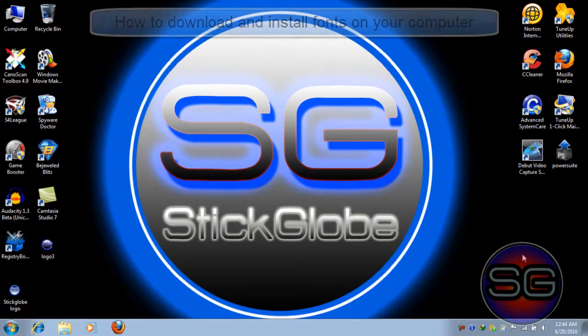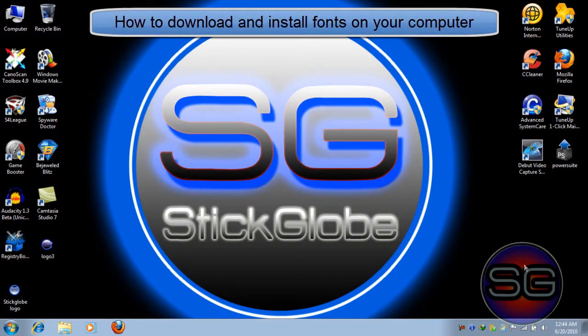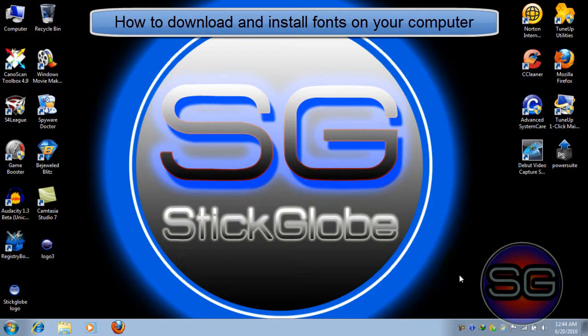Hey everybody, it's TechLoop here with another tutorial. Today I'm going to be showing you how to download fonts and install them on your computer.